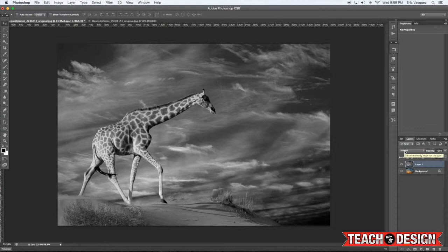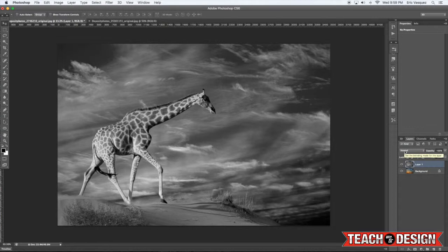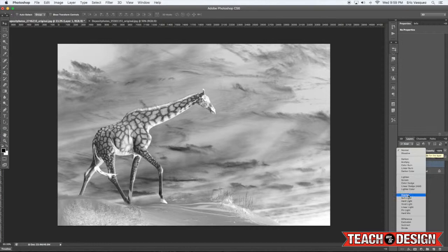All right, from here what you're going to do is invert the image by pressing command I on your keyboard, and then we're just going to change the blending mode to overlay.